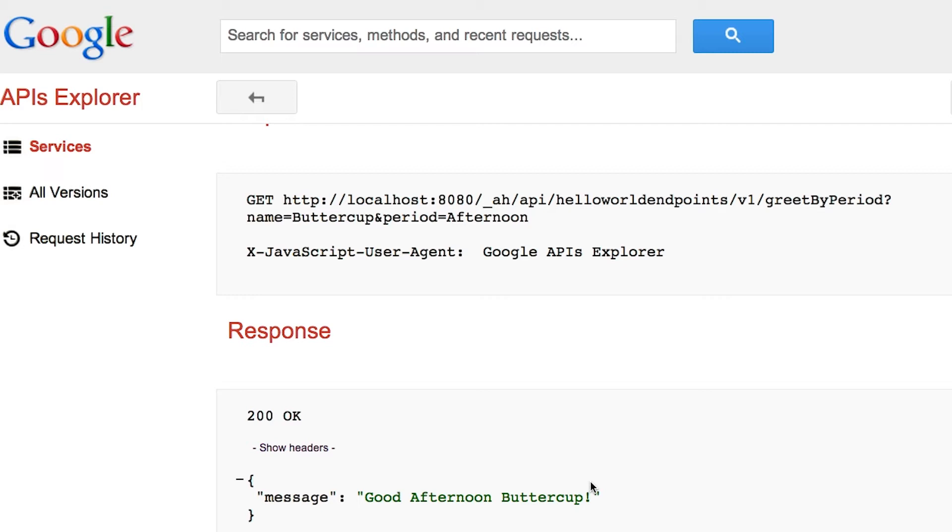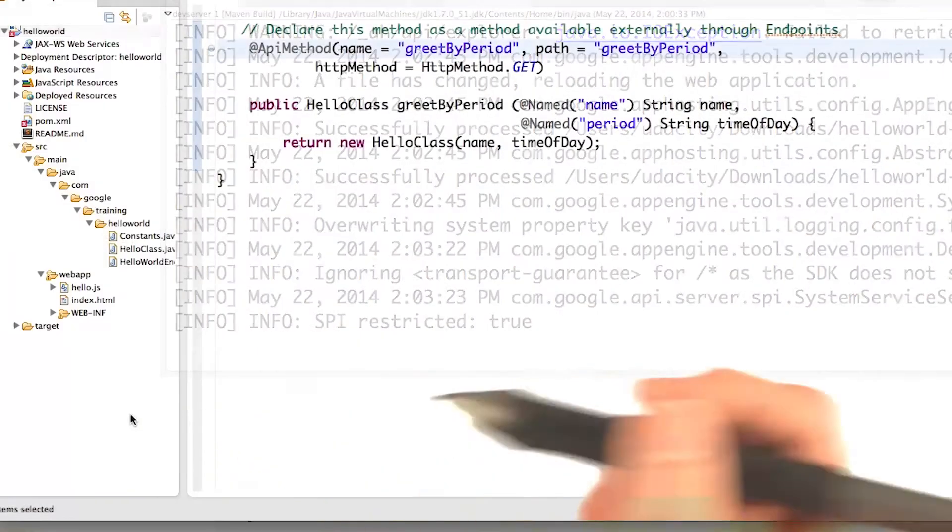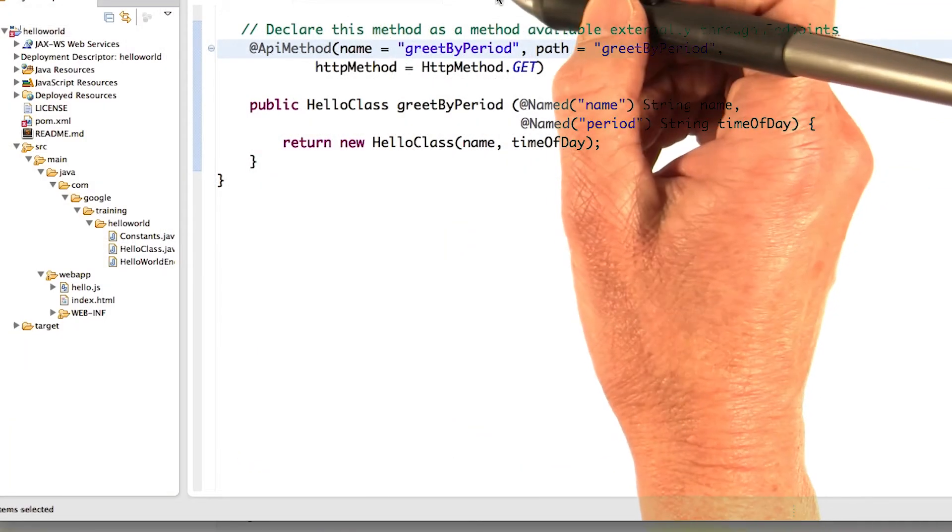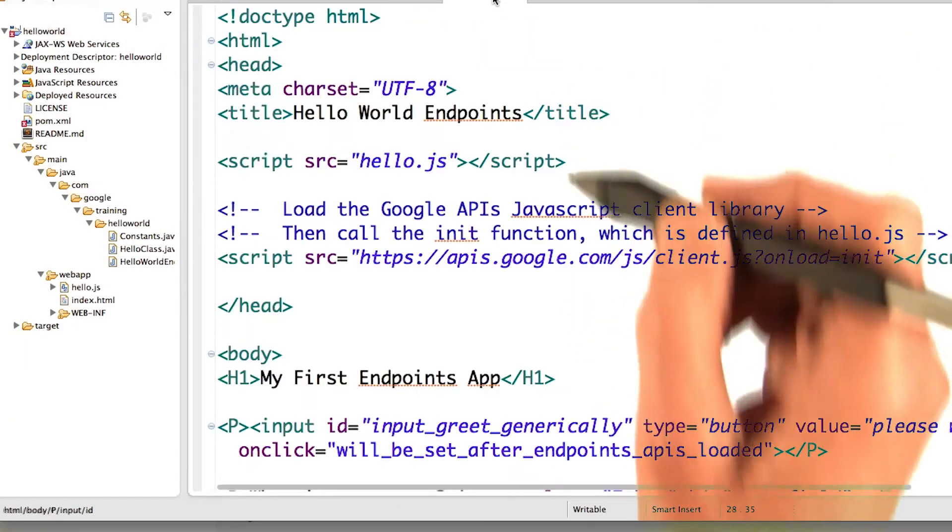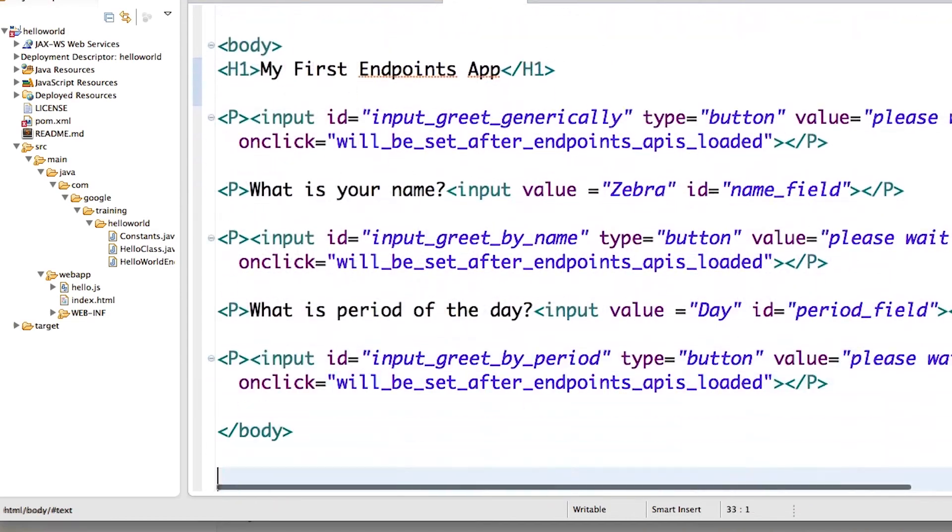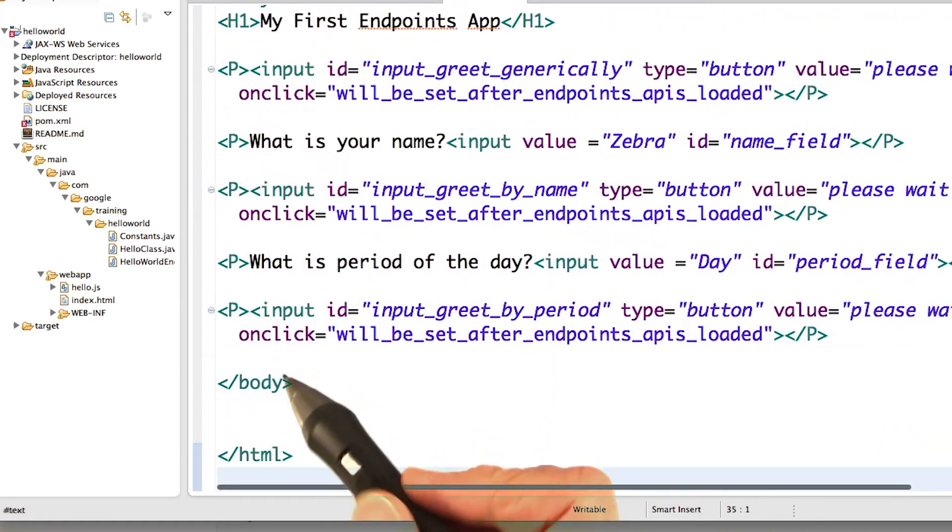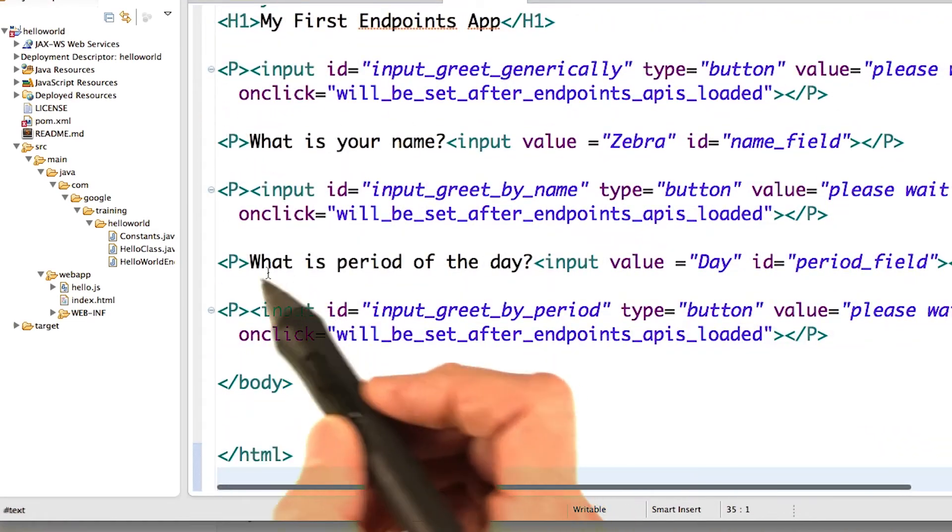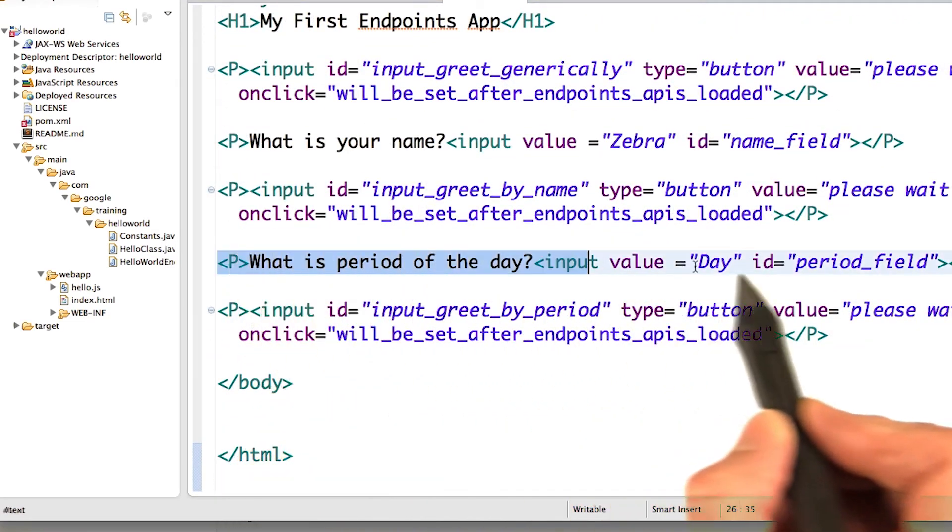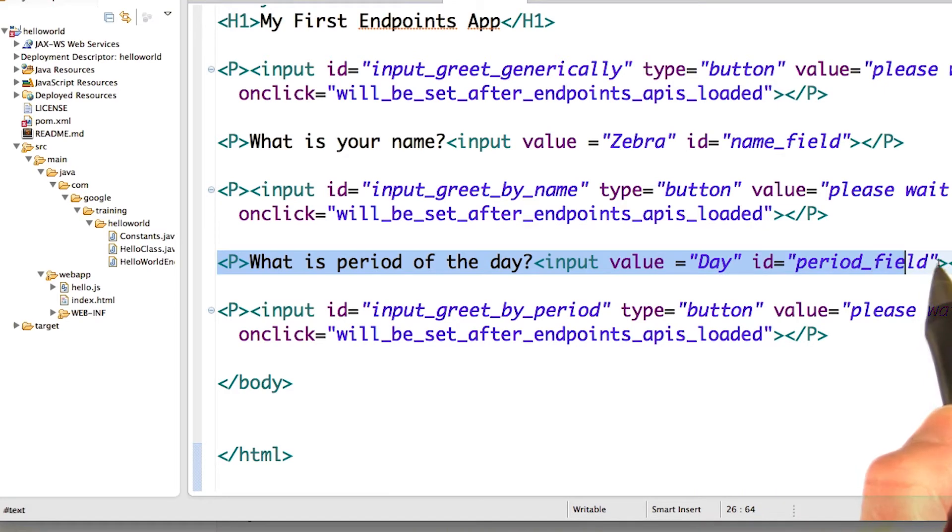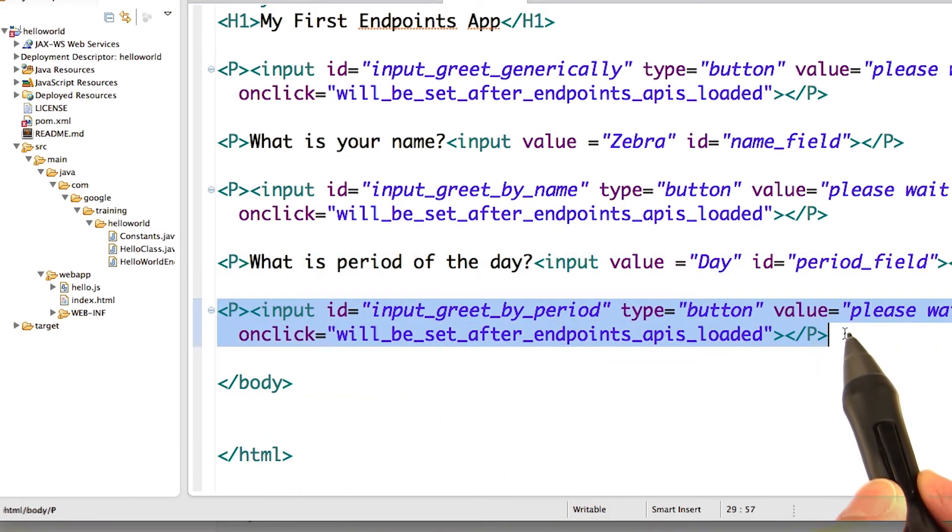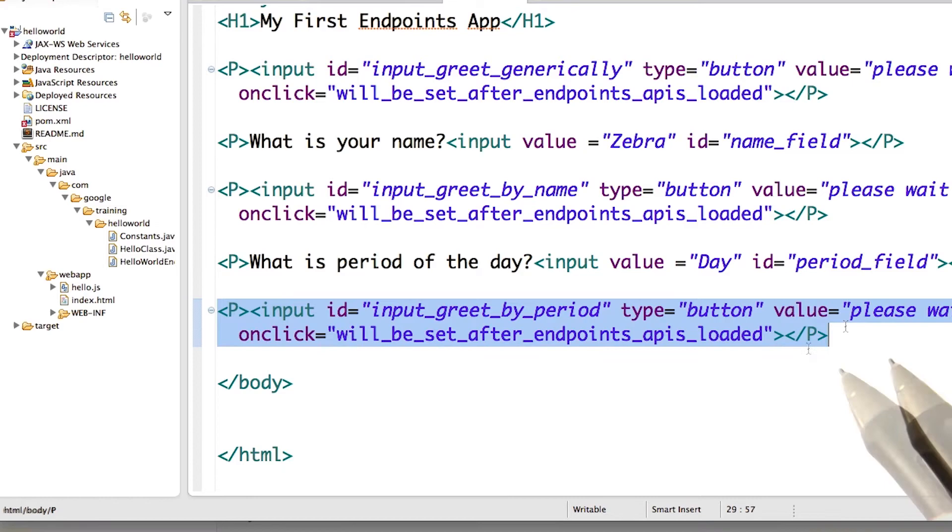So one other thing to look at is the code for index.html and hello.js. Take a quick look at those. Index.html, really all we had to do was add the new input field for period. It's called period_field. And the new button for the new greeting.